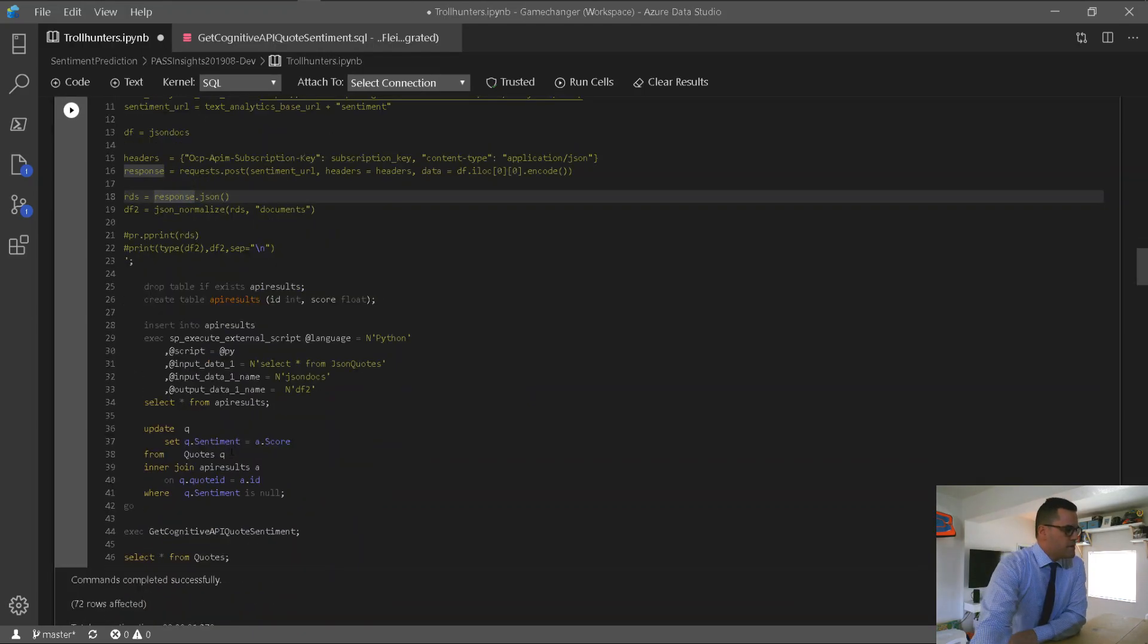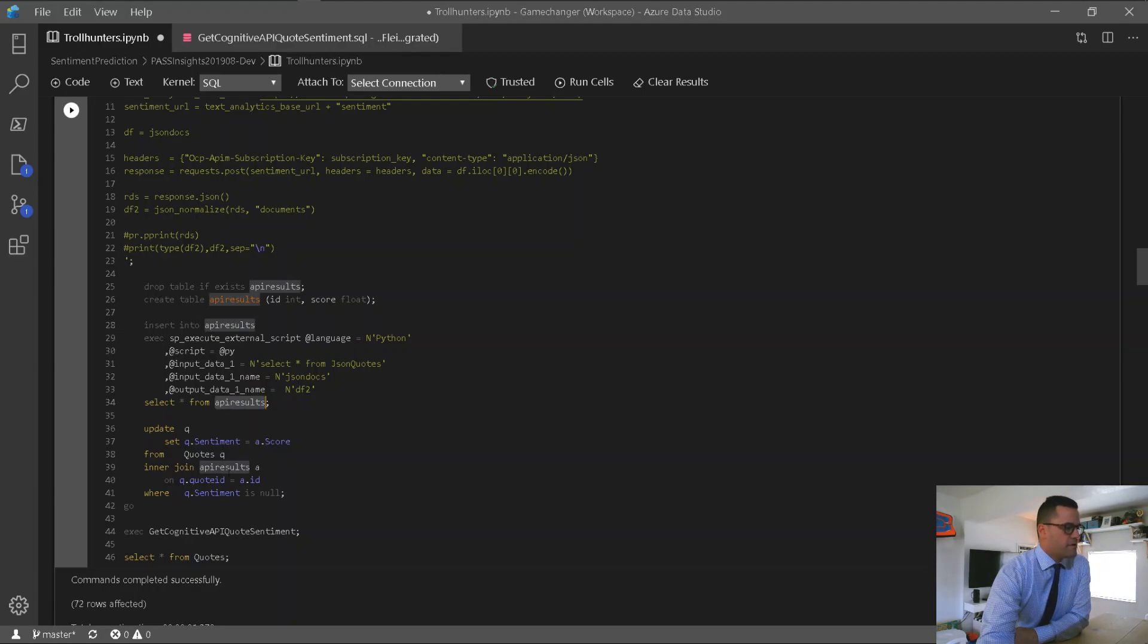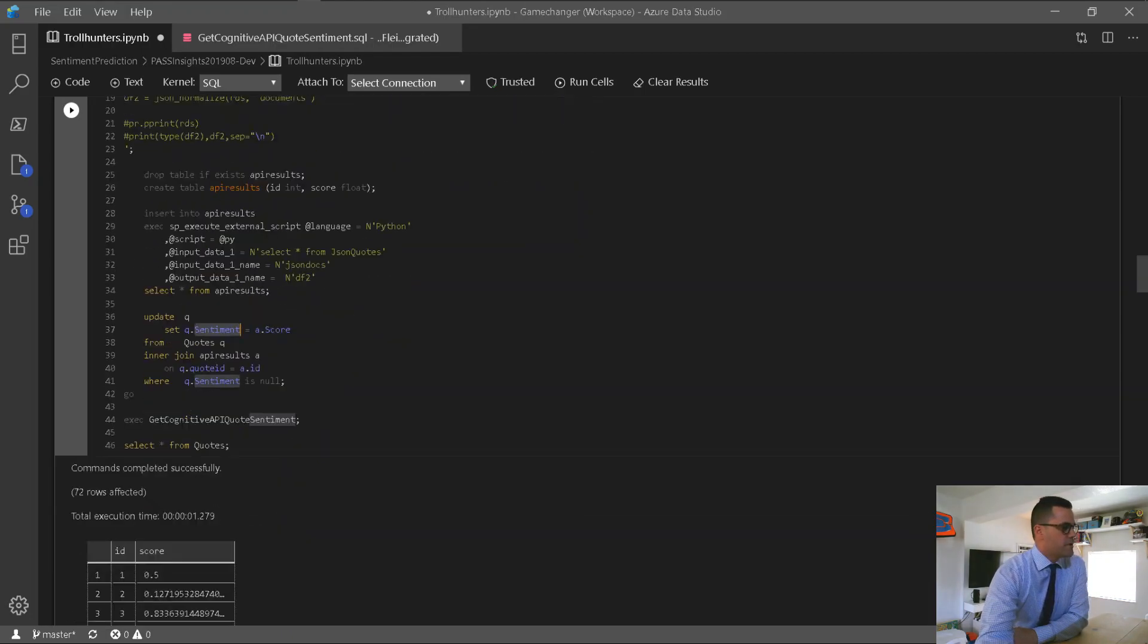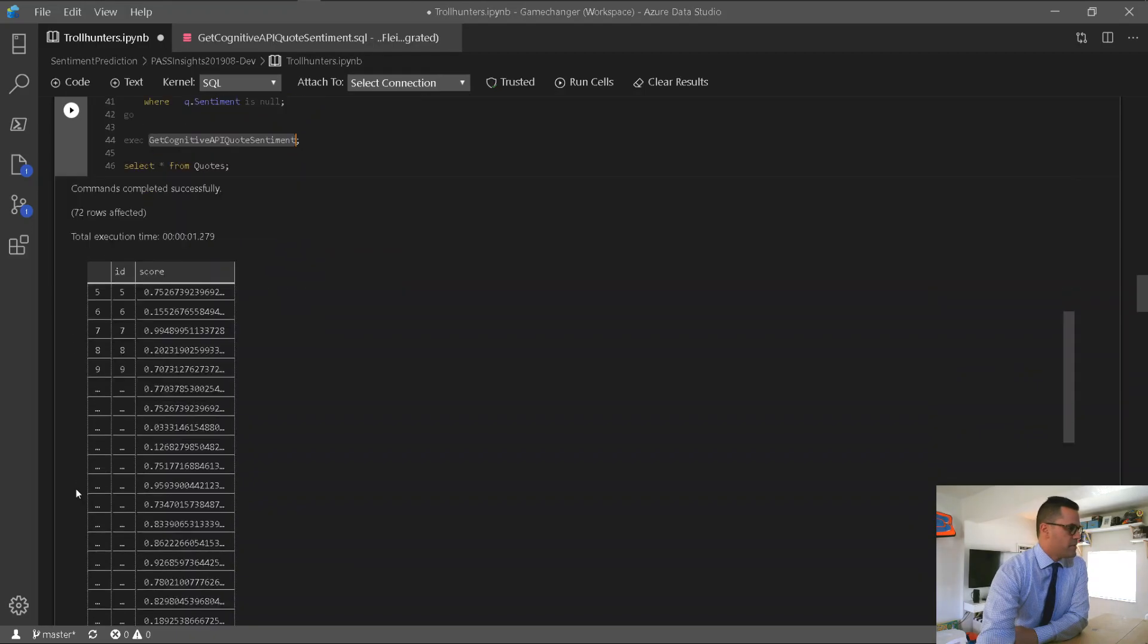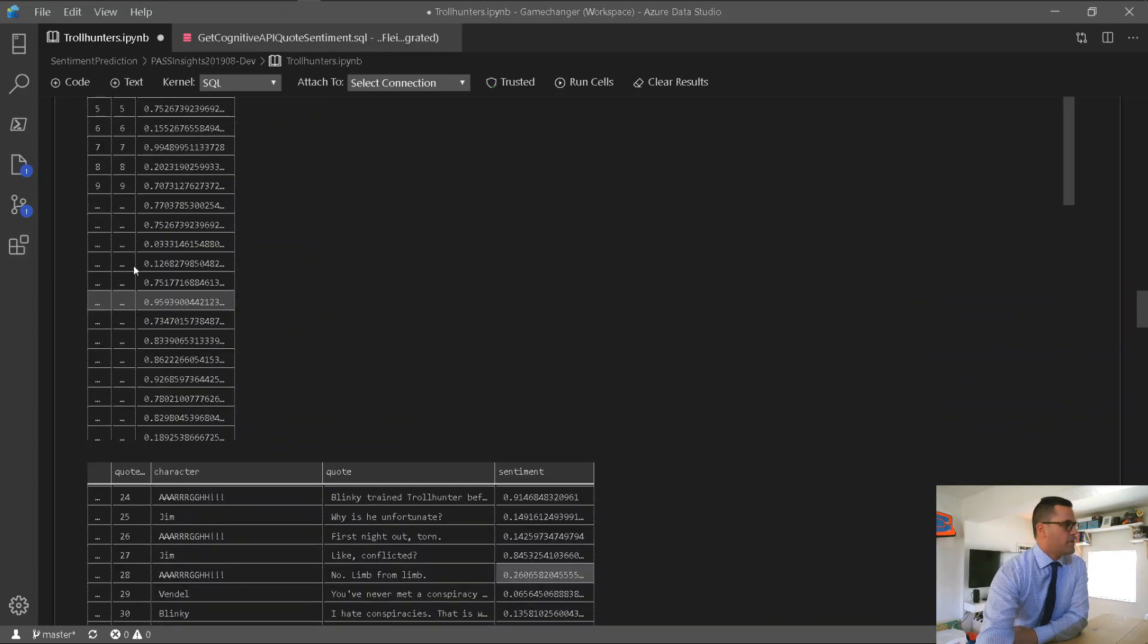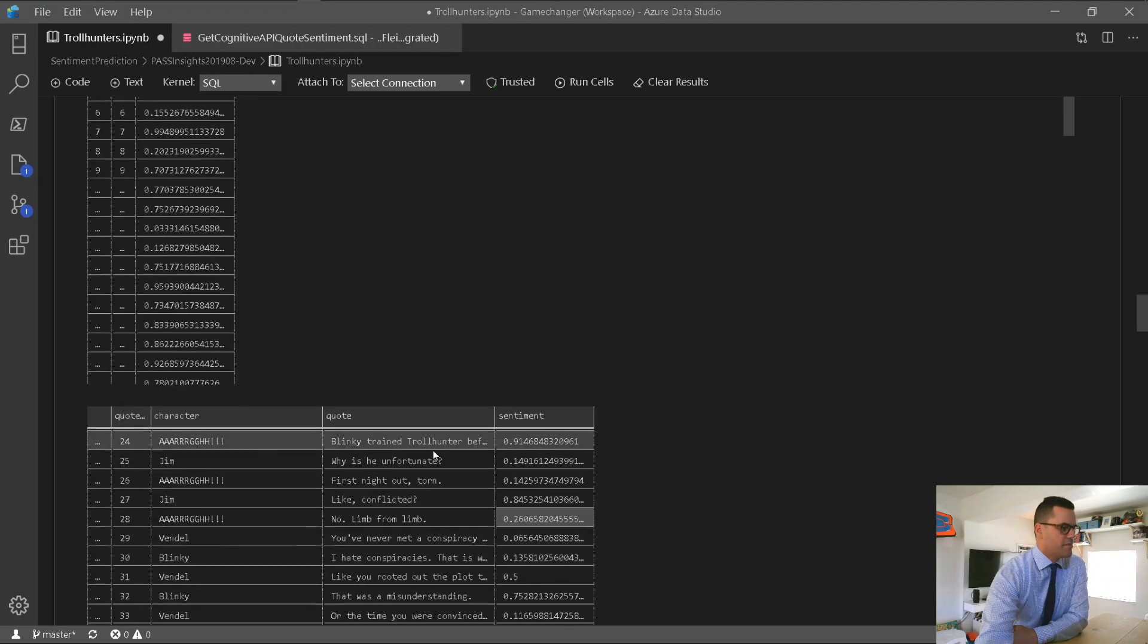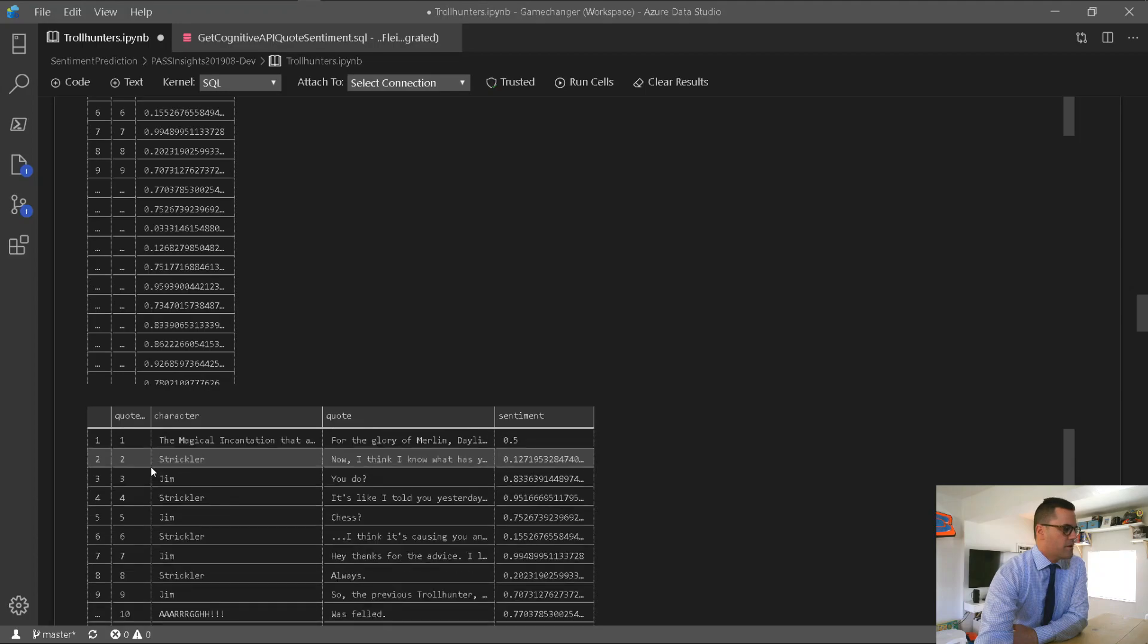Alright, so let's proceed here. Now, the stored procedure is going to save the response back to a table that I've created temporarily called APIResults, and I'm going to use that table to update the quotes table and assign the score to the sentiment column. Alright, so pretty straightforward. I run the stored procedure in this step, and we can see all of the responses that came back per all of the rows here, and we see the statement as well that got updated inside of the table for each of the quotes. So pretty straightforward.